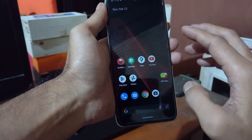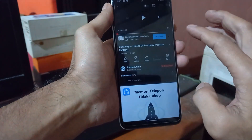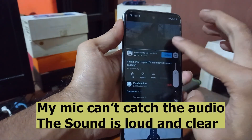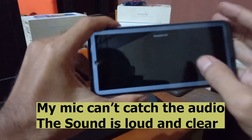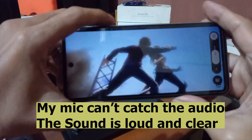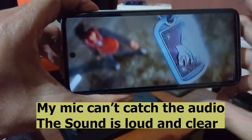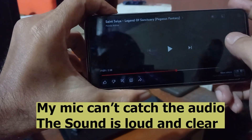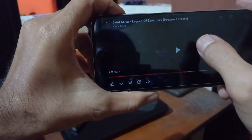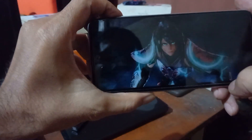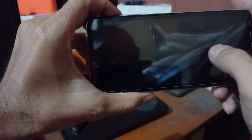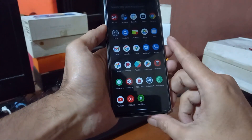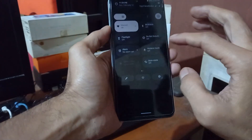Now let's test the sound and video playback — let's open YouTube and play some music video. The sound is very loud and the video is also clear. There's no problem with the sound and video playback.